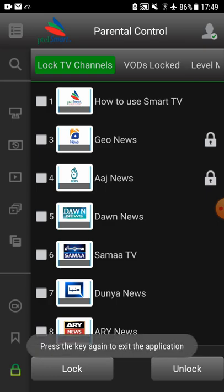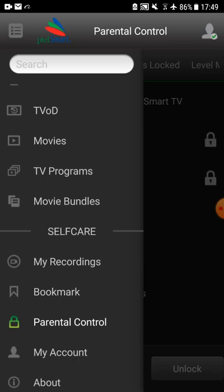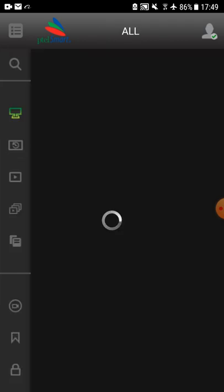In case children want to access the locked content, they will need to provide the parental lock password.